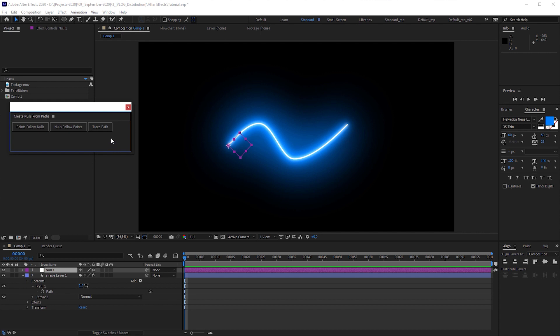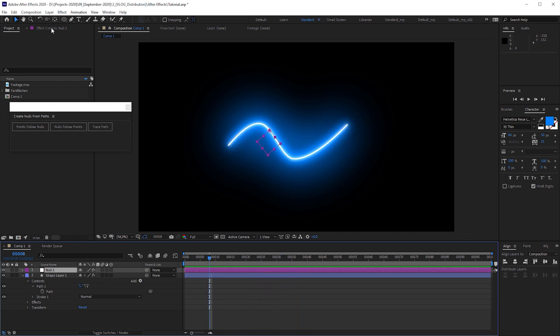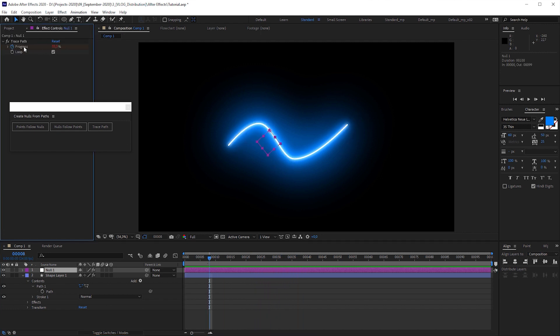And it's so powerful that it would need another video tutorial to explain all its possibilities. But for our purpose, you just need the trace path button only. Now let's go back to the null object created by this script. It moves and loops along the path. And when we have a closer look at its effect controls, we can find a custom effect with two attributes that control the expressions added to the null object.